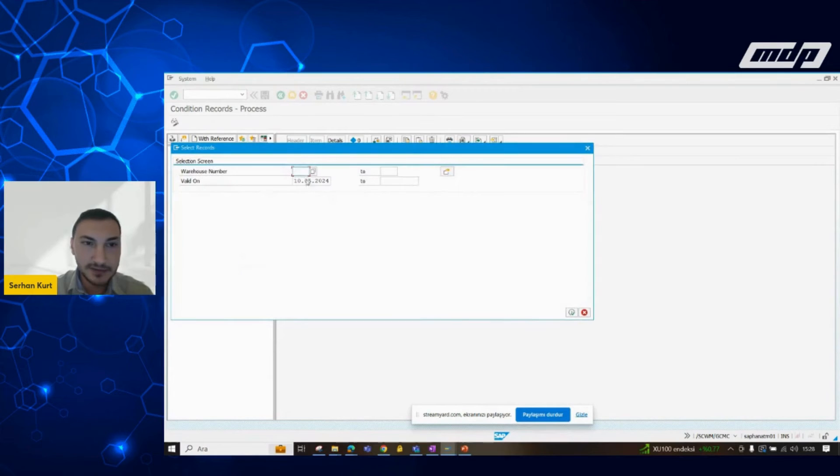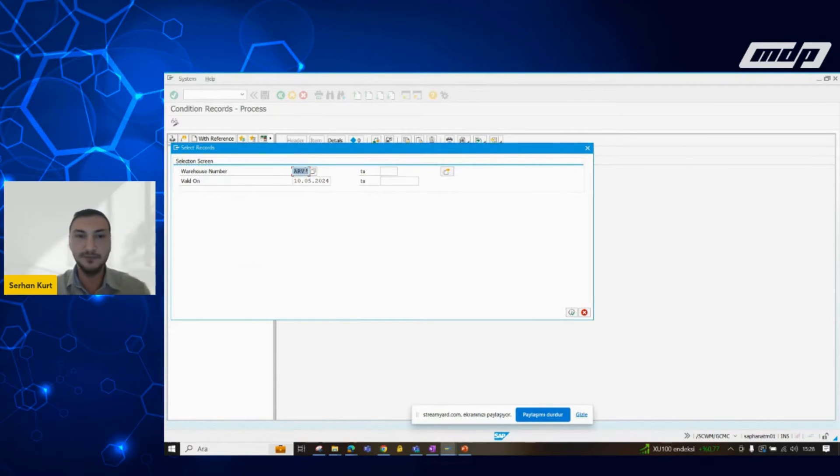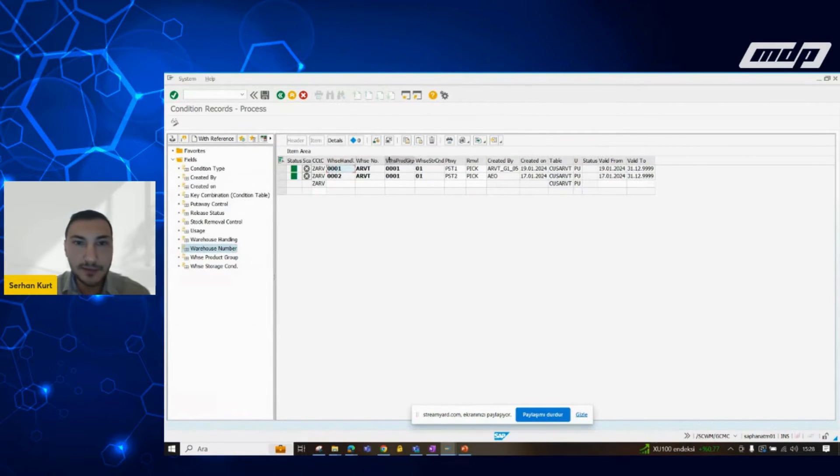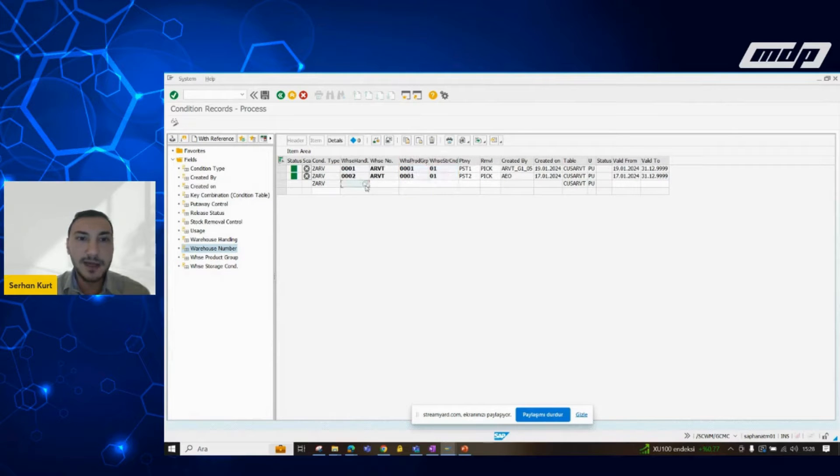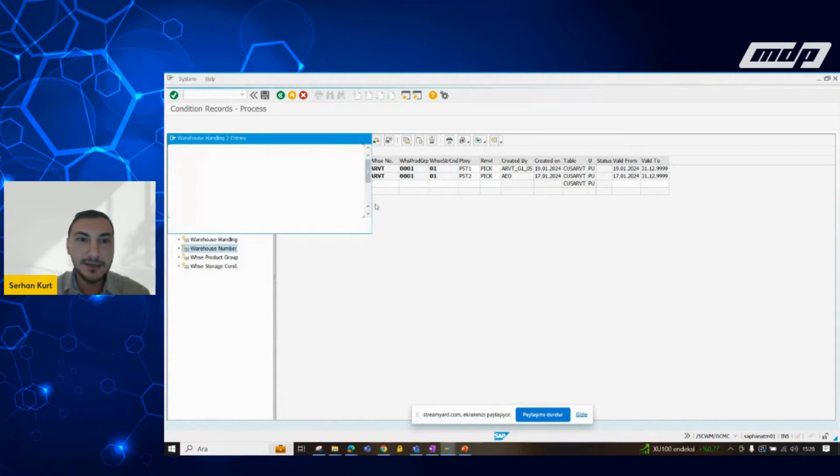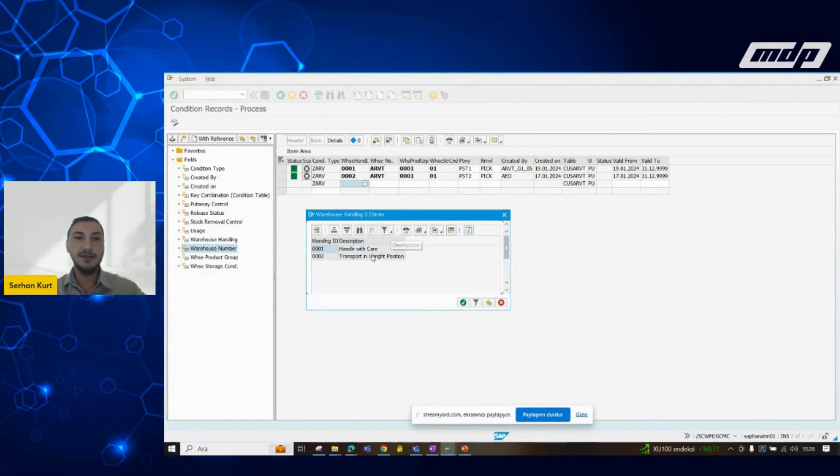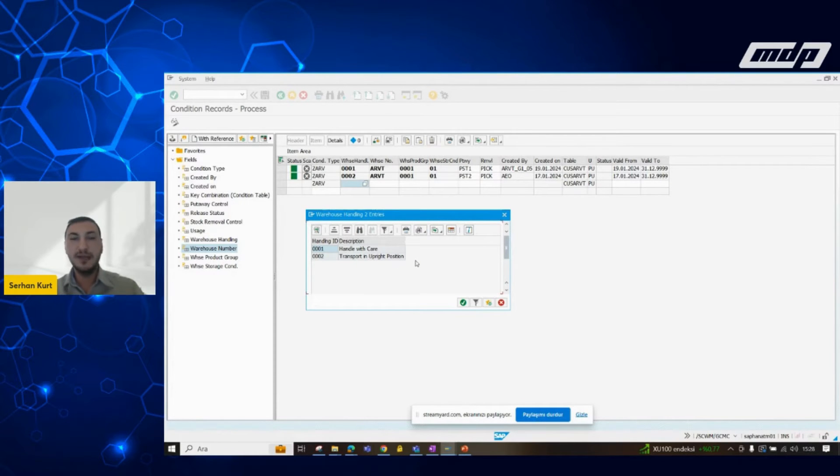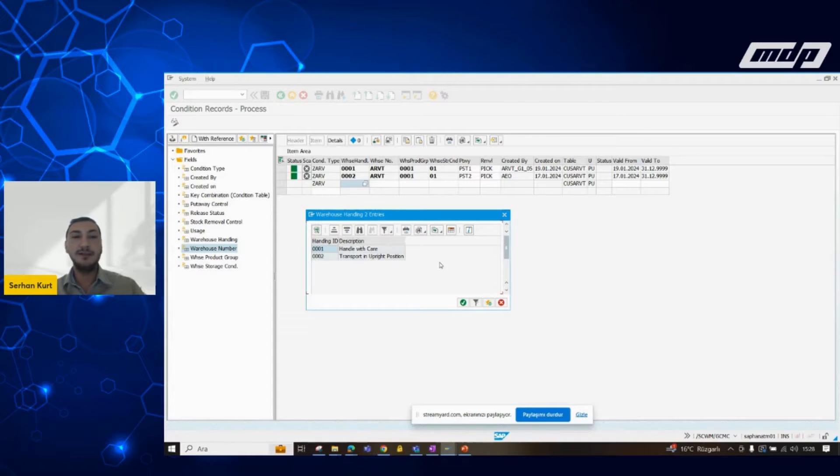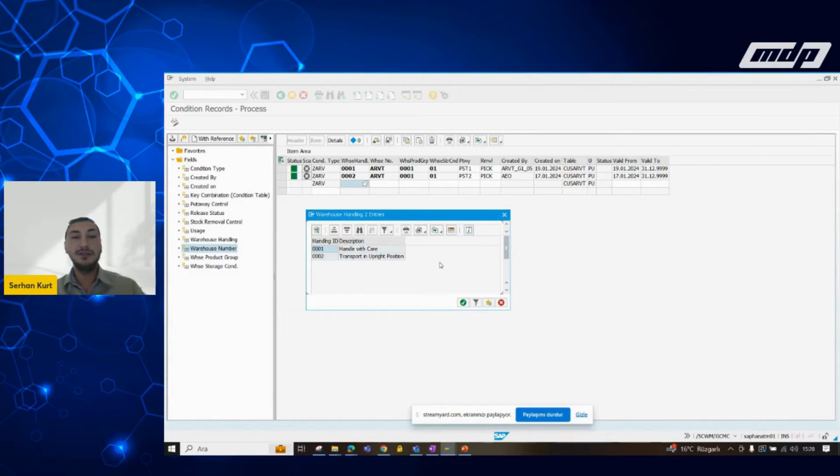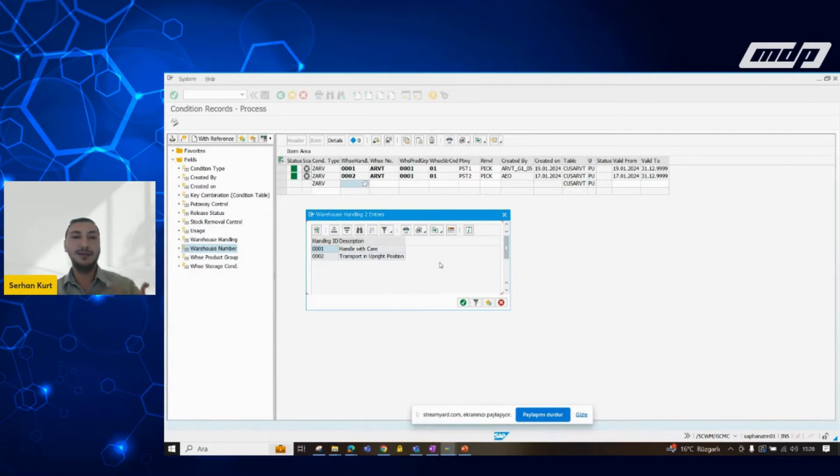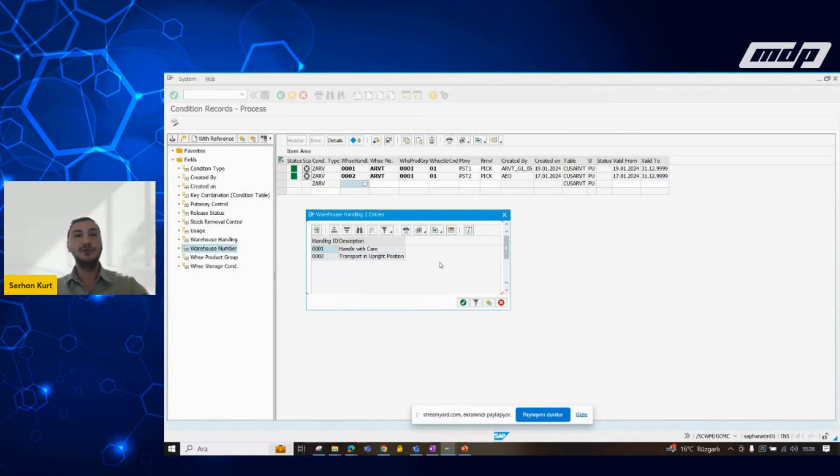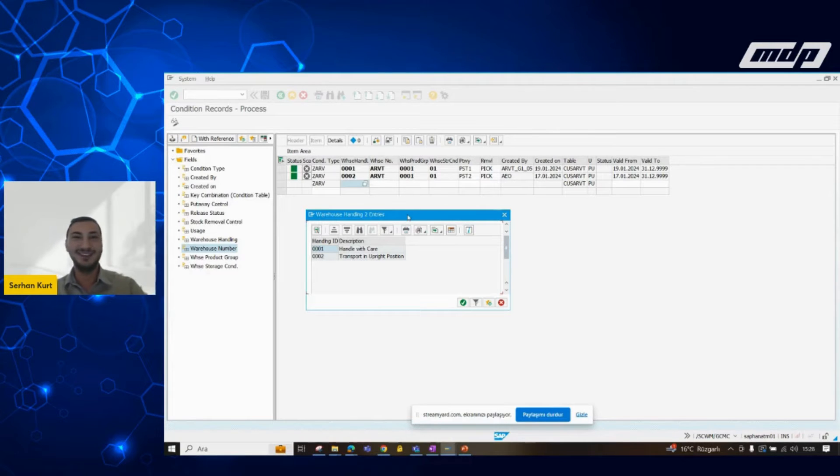Let's filter it according to our warehouse. Now, as we can see in the screen, we can separate our materials or material filters as handle with care or transport in upright position. By the way, this is only a sample demo which we have prepared for you. Let's say you have some goods which need to be handled with care, and we are defining them to this condition table.